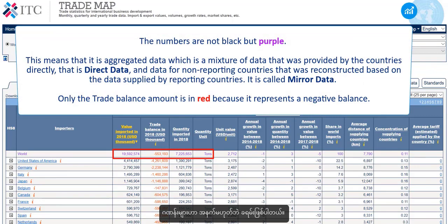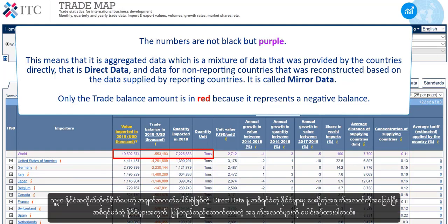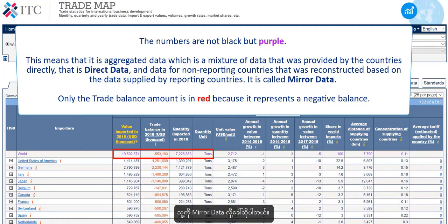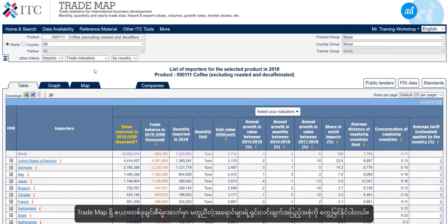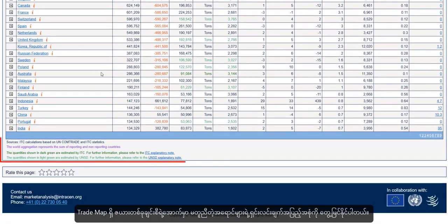The numbers are not black but purple. This means that it is aggregated data, which is a mixture of data that was provided by the countries directly — that is, direct data — and data for non-reporting countries that was reconstructed based on the data supplied by reporting countries. It is called mirror data. Only the trade balance amount is in red because it represents a negative balance. A complete explanation of the different colours can be found at the bottom of every table in Trademap.